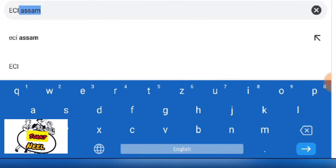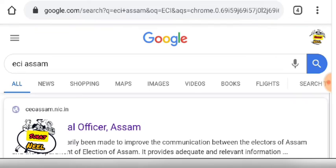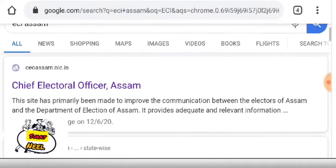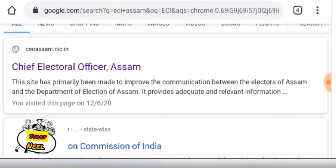Assam. In this episode, Election Commission of India — you can click the Chief Election Officer, Assam.